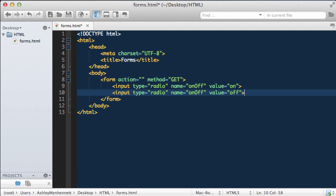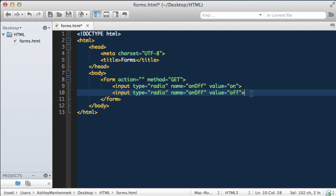So you may be wondering why these two radio buttons have the same name attribute set — on, off. With radio buttons, essentially what they do is they allow a user to select one option from a predefined number of options. So in this case, we're creating two radio buttons and the user can select one of these options, and only one at a time. By using the same name value for both radio inputs, we're basically creating a radio button group.